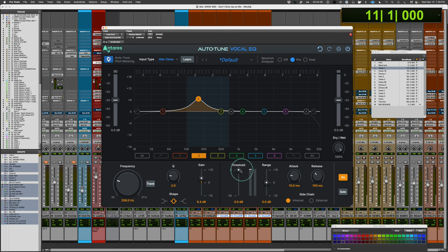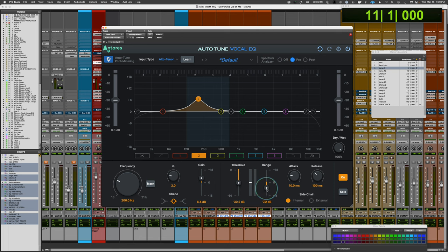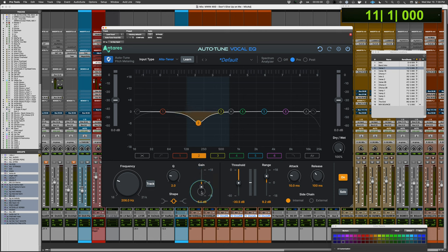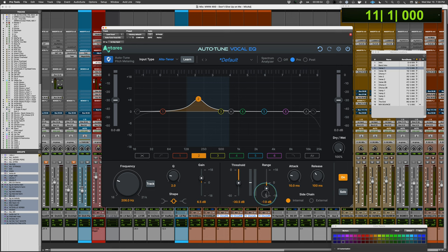It's also dynamic. You have a threshold which you can bring down so that as the signal passes above it, you can either have it compress — bringing it down lower and setting a maximum for the gain reduction — or you can have it upward expand. That gives you a load of possibilities: you can have negative gain but have it upward expand, or positive gain but have it downward compress, and all the variations in between.